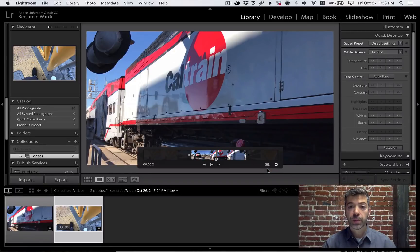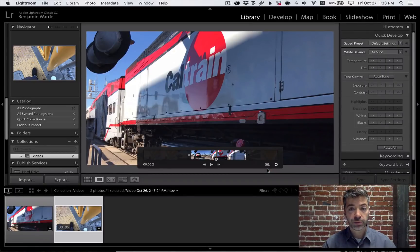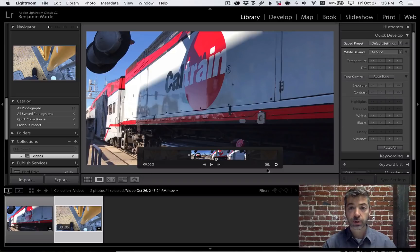Third, you can specify a custom poster frame for your video that will show in the Navigator and Grid View and so on.